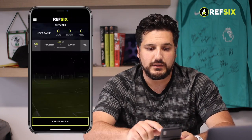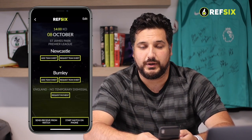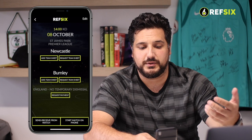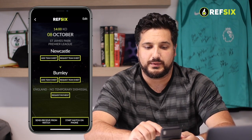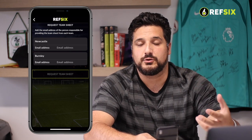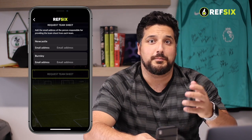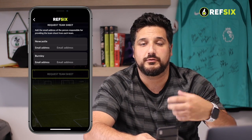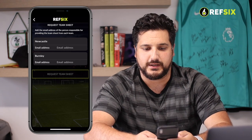It's really straightforward. You create the game as you normally would in the REF6 app. You click on the match and now you'll see two new buttons: a request team sheet button and a request payment button. I'll start with the team sheets. Simply tap on the request team sheet button and you'll see this new page appear, which allows you to put the email address of the manager or the team secretary of the club that is responsible for giving you the team sheet on match day.